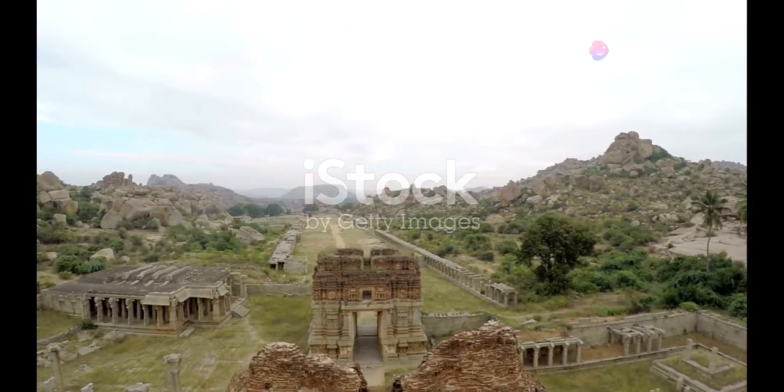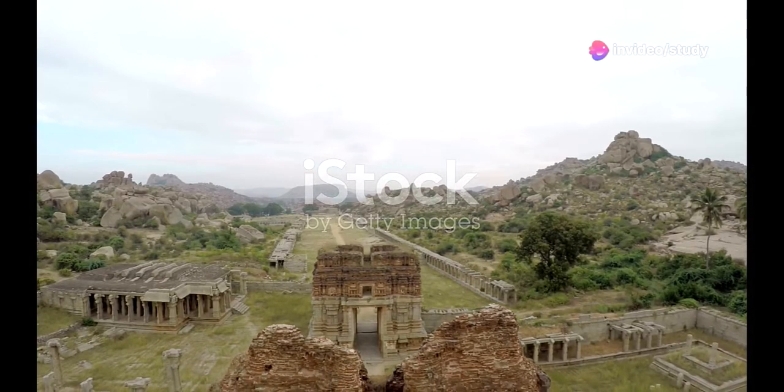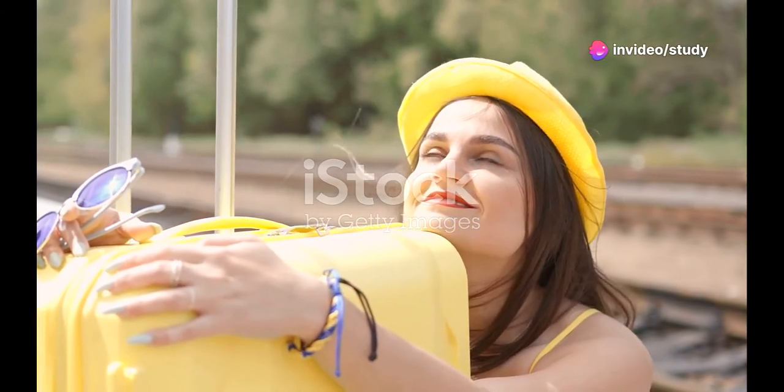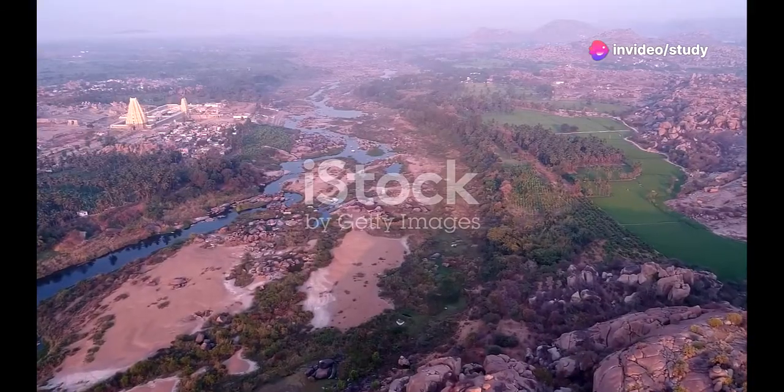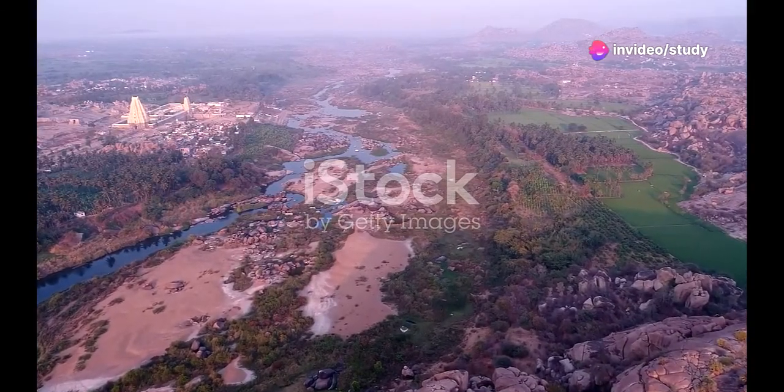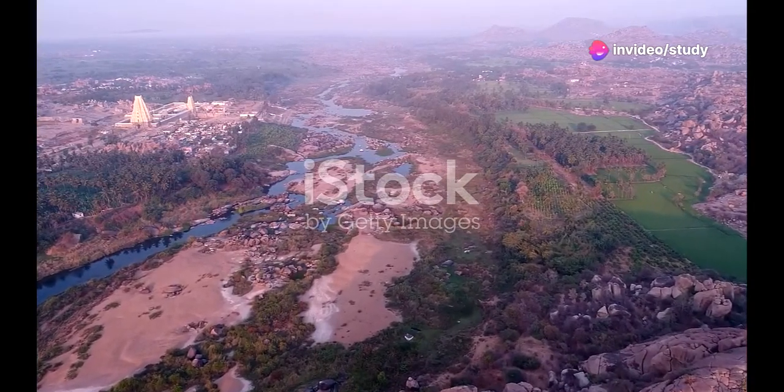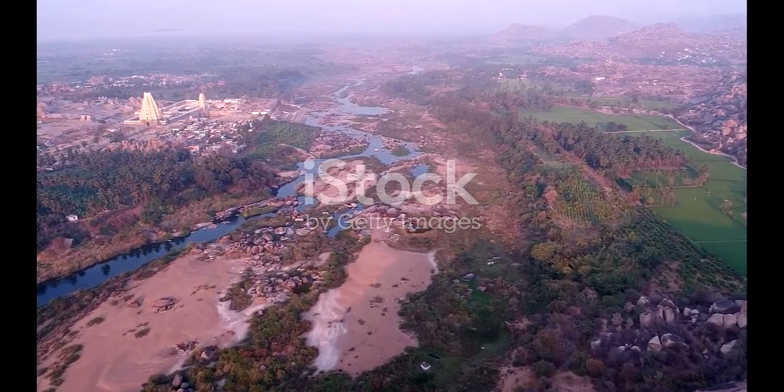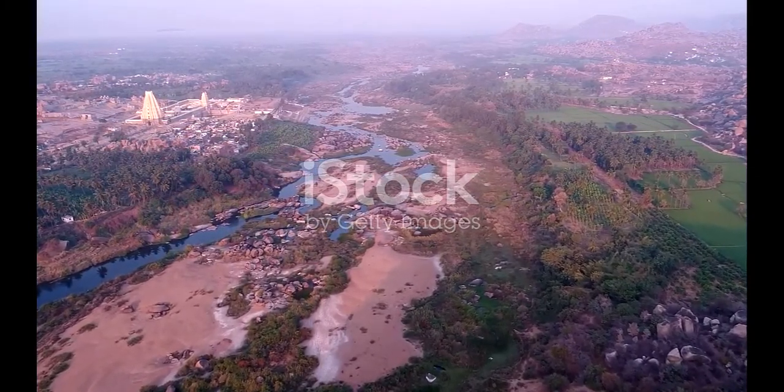Hey there, fellow travelers. Ready to embark on an unforgettable journey? Today I am taking you to Karnataka, a treasure trove of heritage and natural beauty in the heart of India.